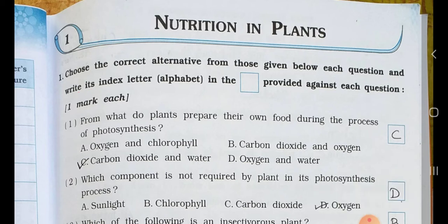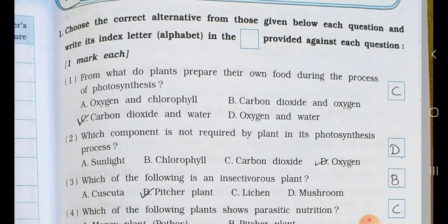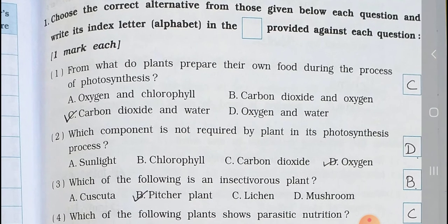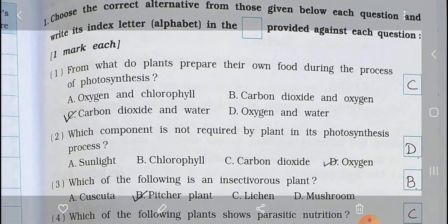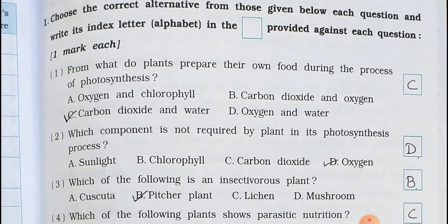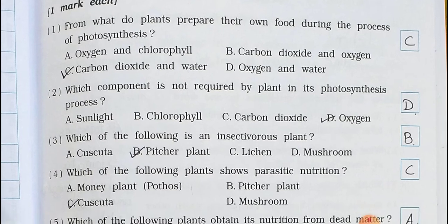Number 1. From what do plants prepare their own food during the process of photosynthesis? A. Oxygen and chlorophyll. B. Carbon dioxide and oxygen. C. Carbon dioxide and water. D. Oxygen and water. Answer is Option C: Carbon dioxide and water.